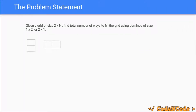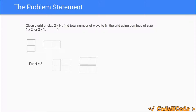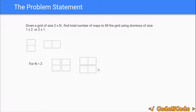The problem is: you are given a grid of size 2×N and you have to tell how many different ways you can fill this grid using dominoes of size 1×2 or 2×1. This is a 1×2 domino and this is a 2×1 domino. For example, for N equal to 2 — that is a 2×2 grid — there are two ways you can fill it. One way is to fill both columns with two vertical dominoes.